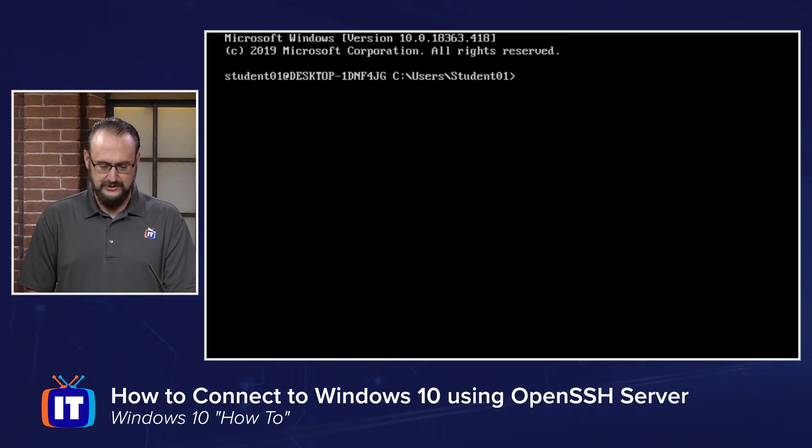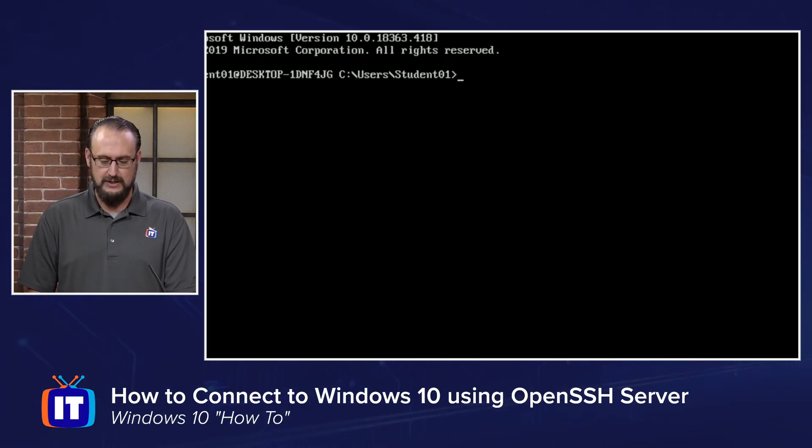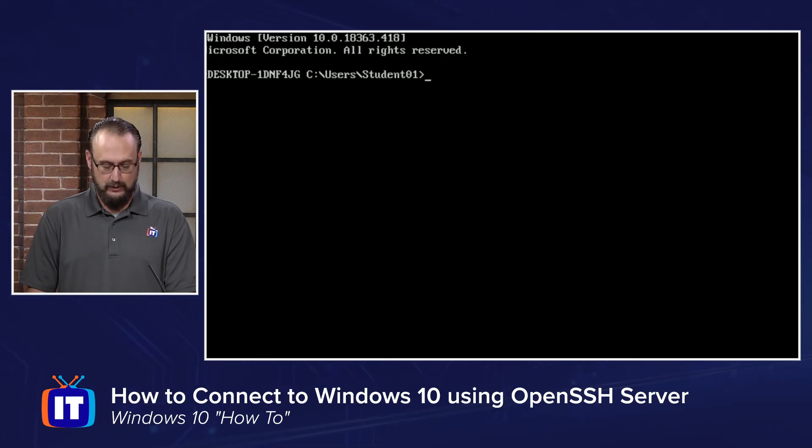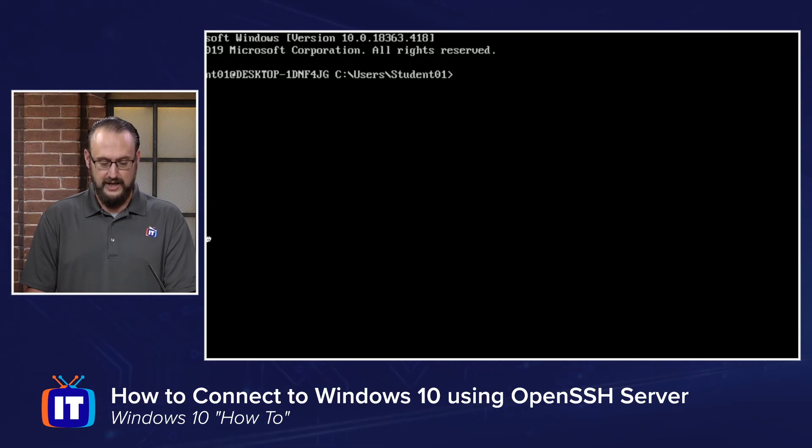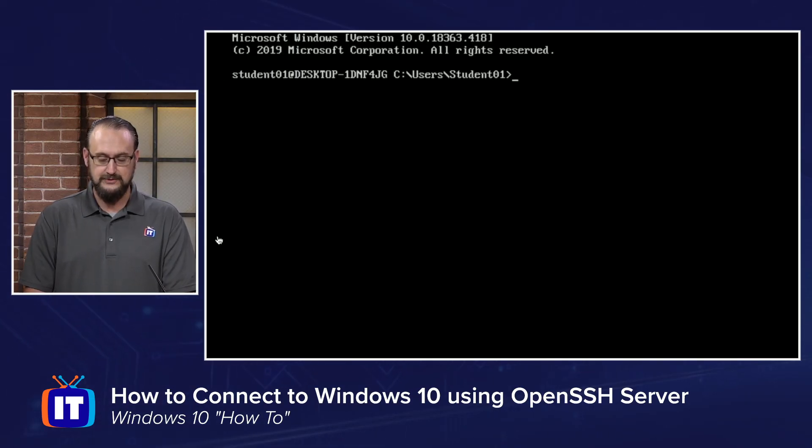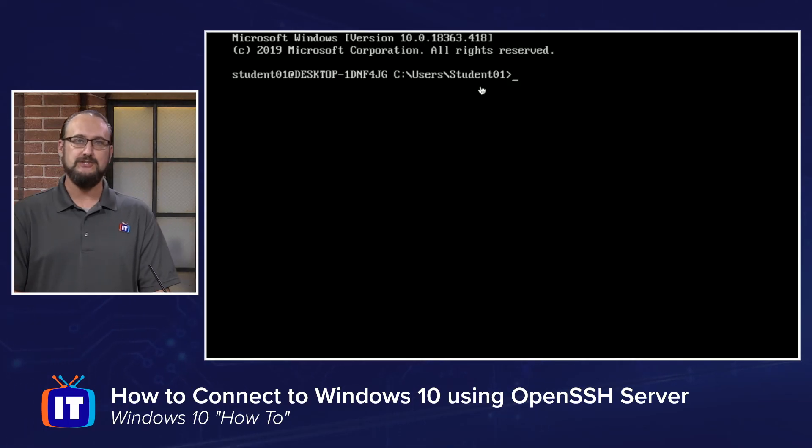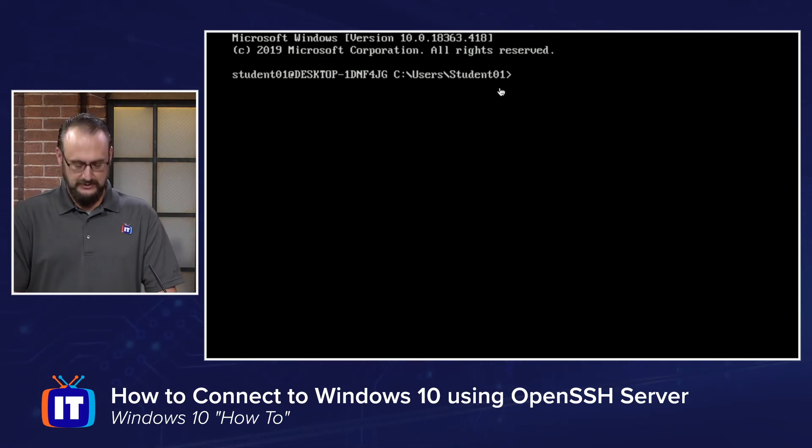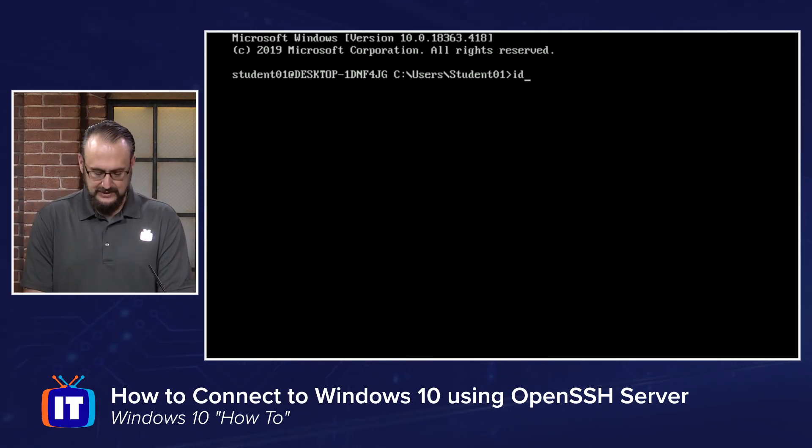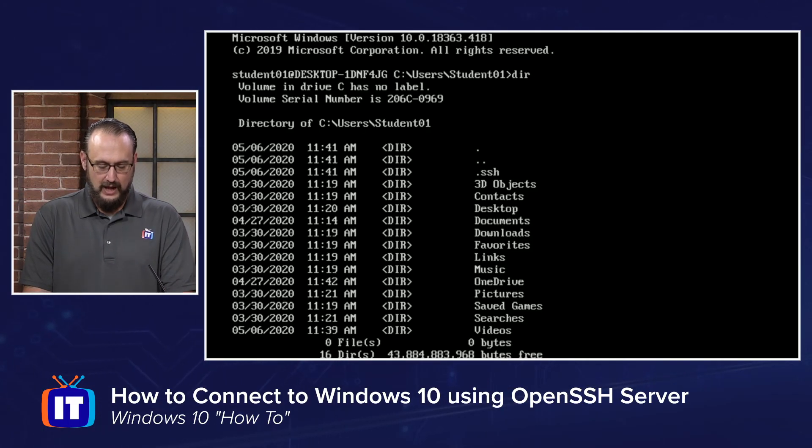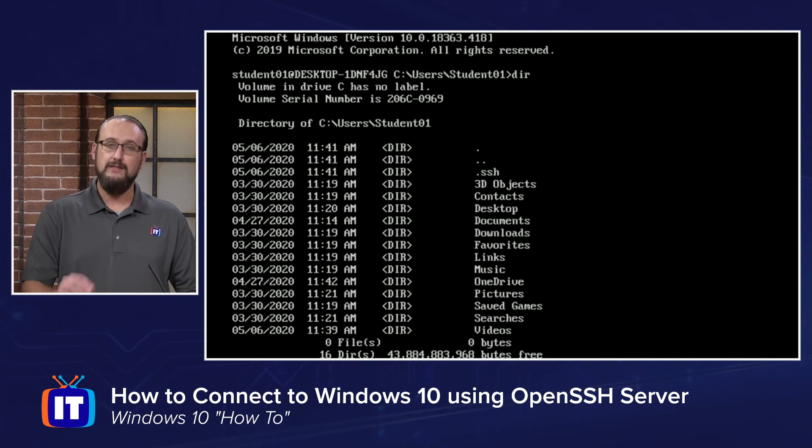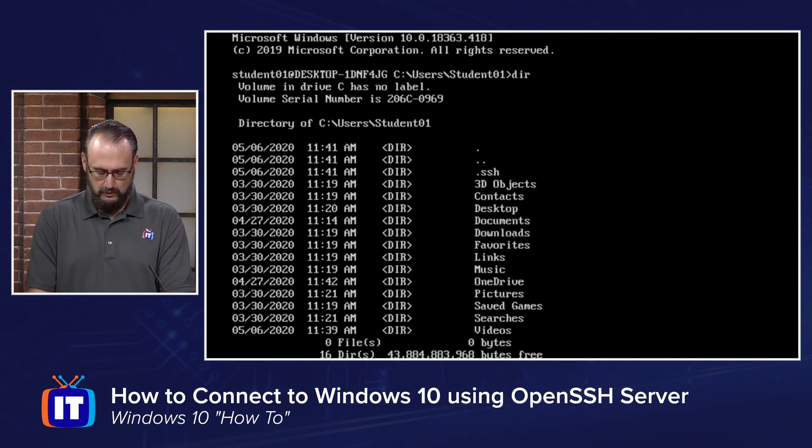One of the things you're going to notice here is that we are in a Windows 10 prompt now. I can see C colon backslash users backslash student. And if I run a DIR command, I can see there is my Windows 10 profile.